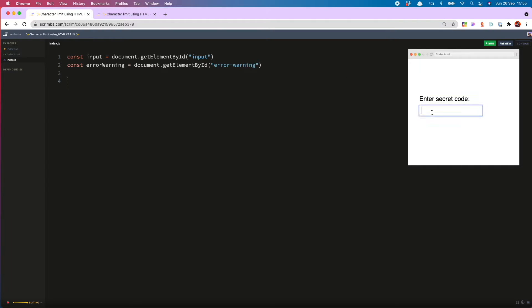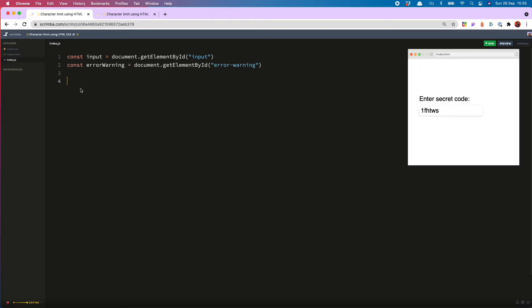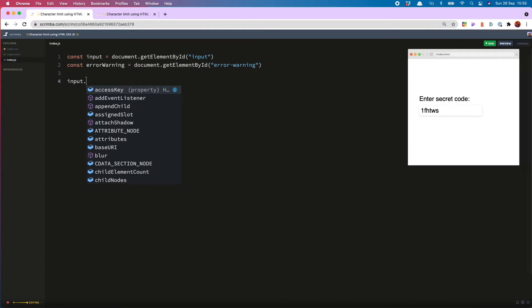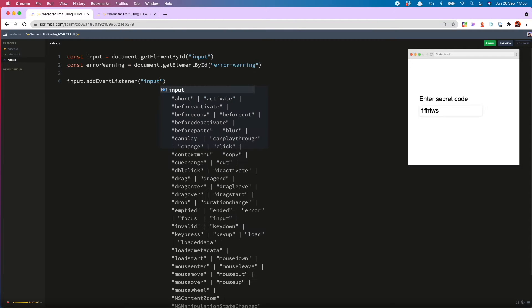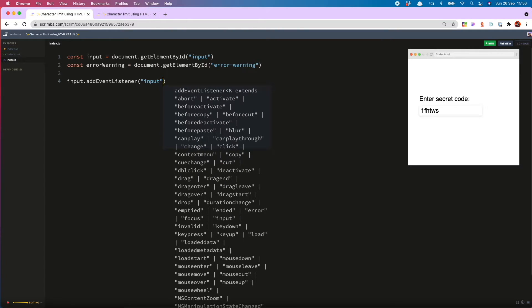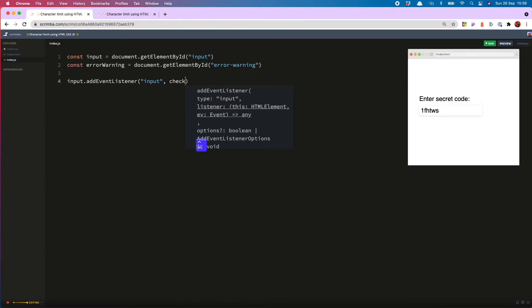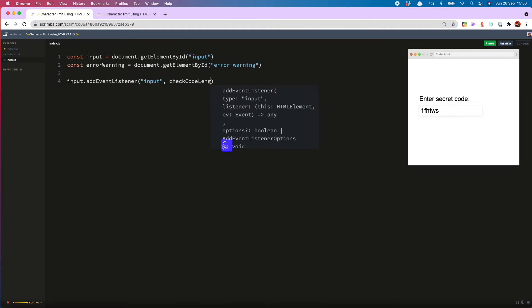Now what I want to happen is when the user inputs anything into the input the JS will check to see whether the code is still within the allowed length. And to do that we do input dot add event listener. Use the input event listener. And that's going to run a function called check code length.